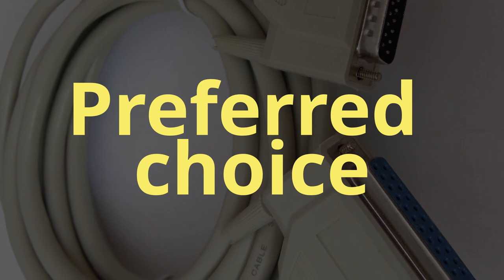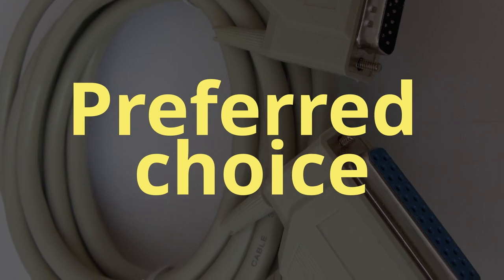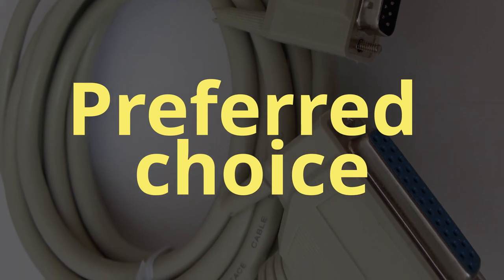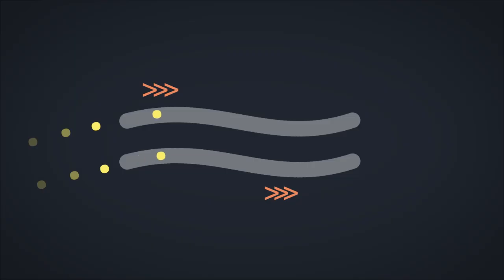For a while, parallel communication was the preferred choice when sending data. The principle is a simple one, use multiple wires to transmit simultaneously.